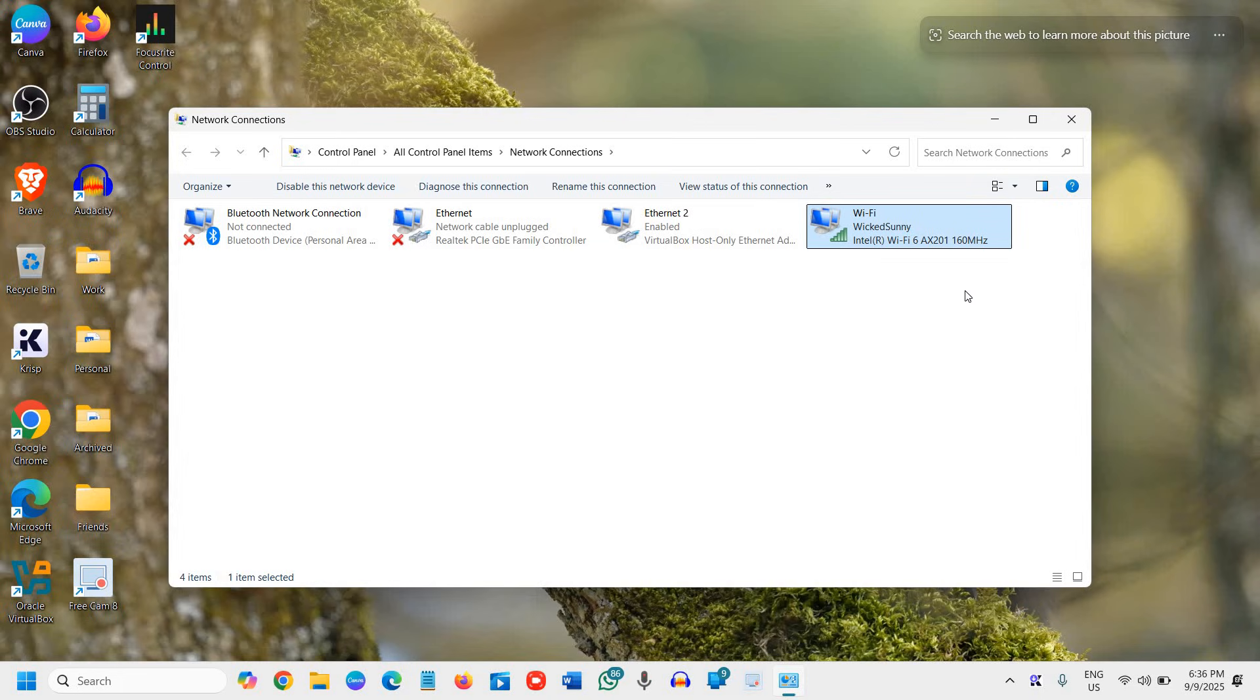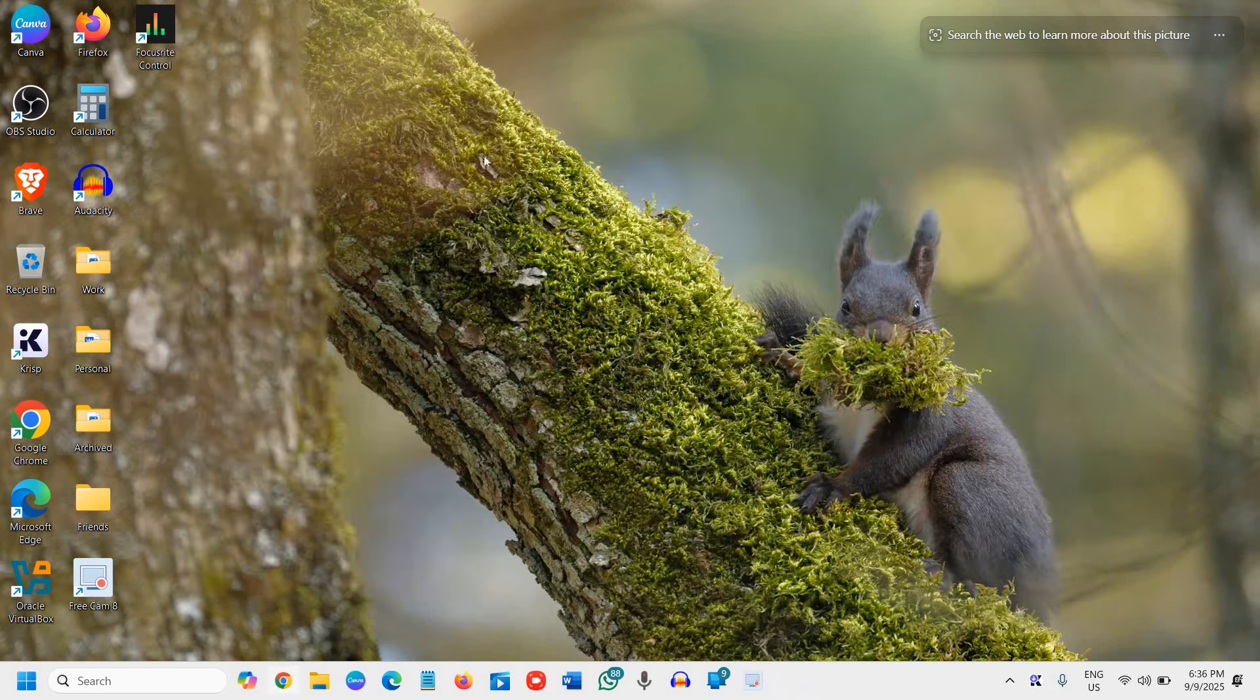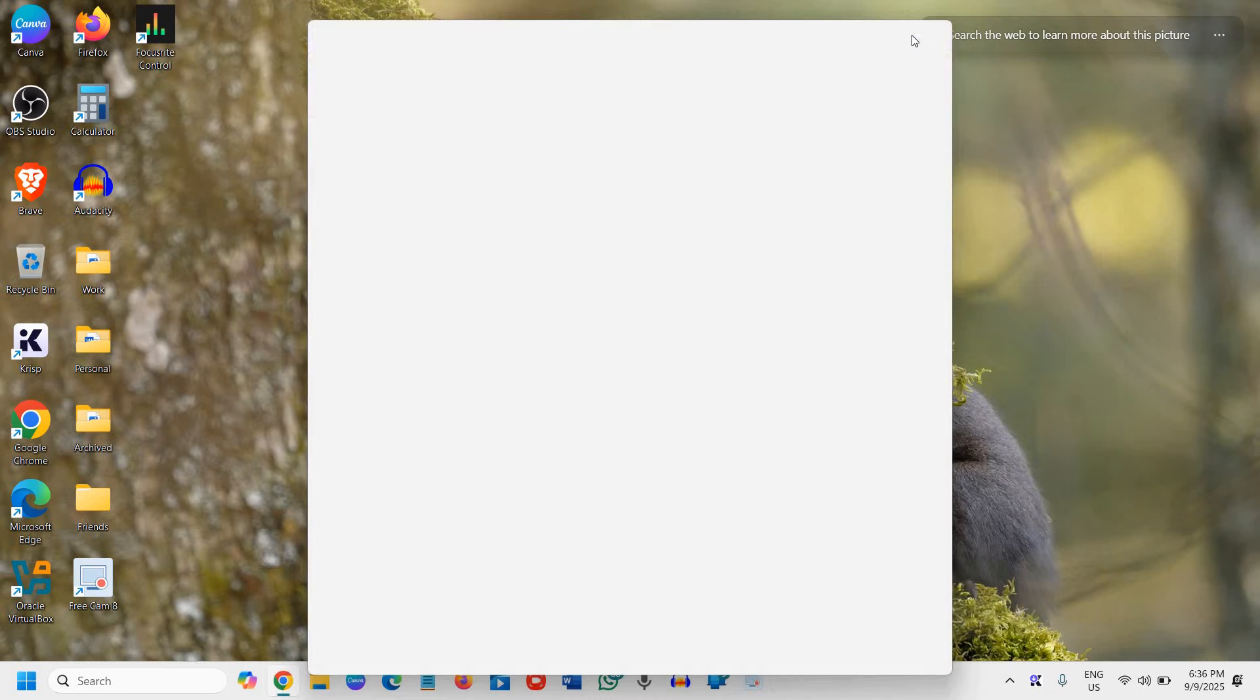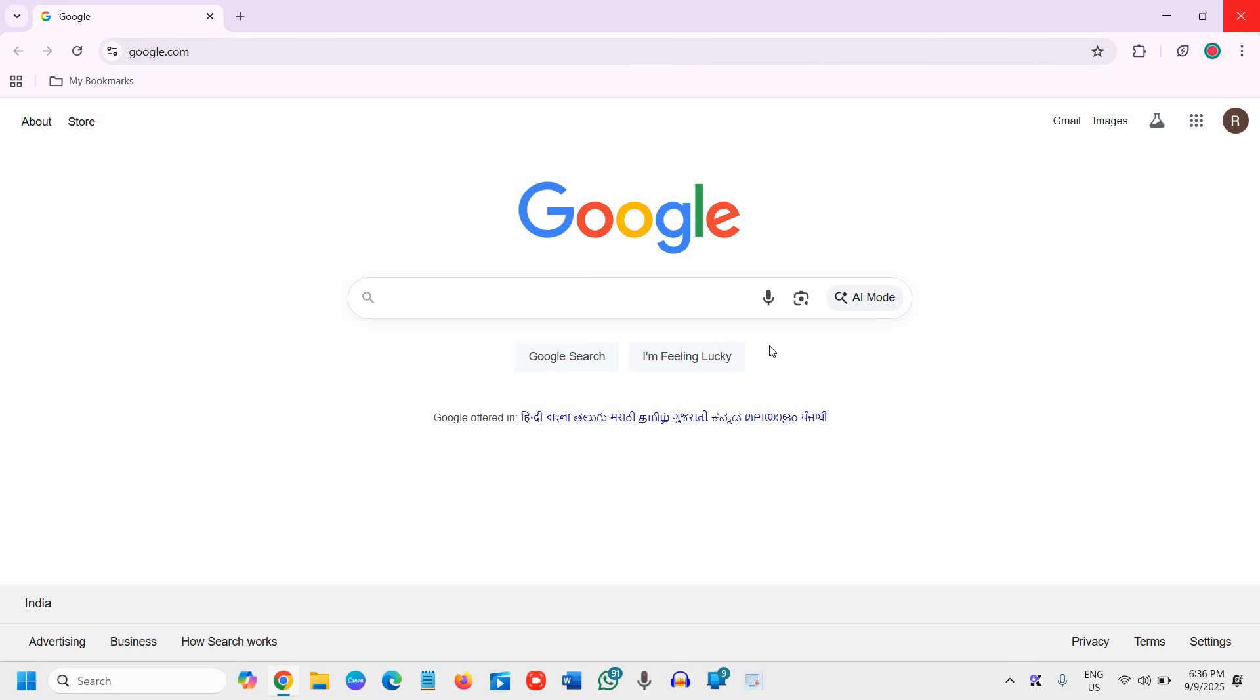You can also turn off the router and turn it on. This will make the changes take effect and then try to open your browser and see the difference. How's the performance? How's the browsing speed? And you will definitely see a change.